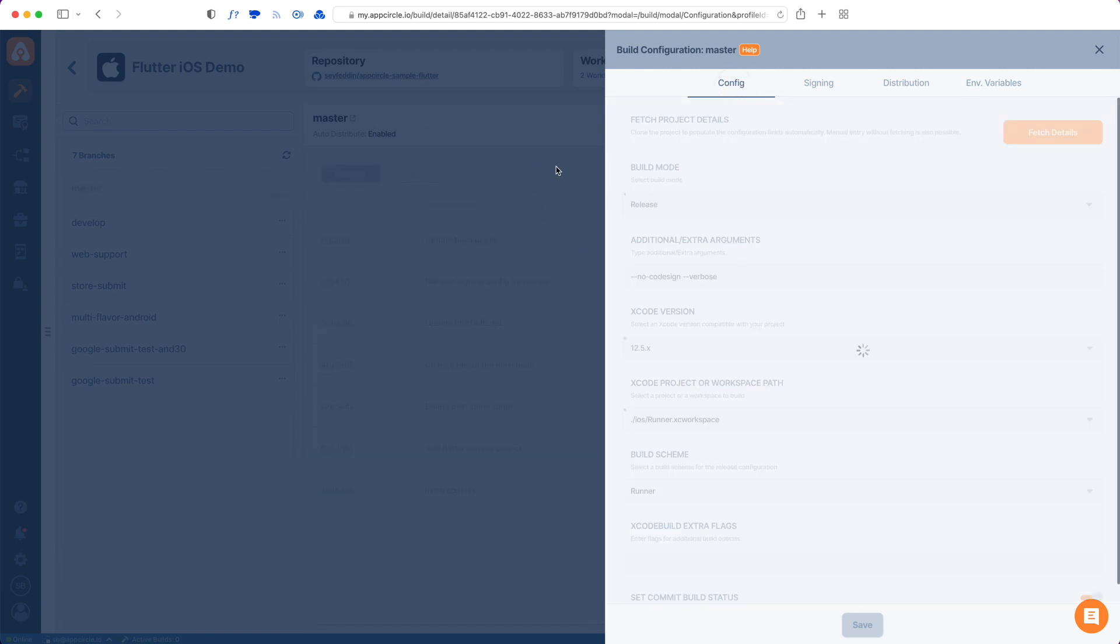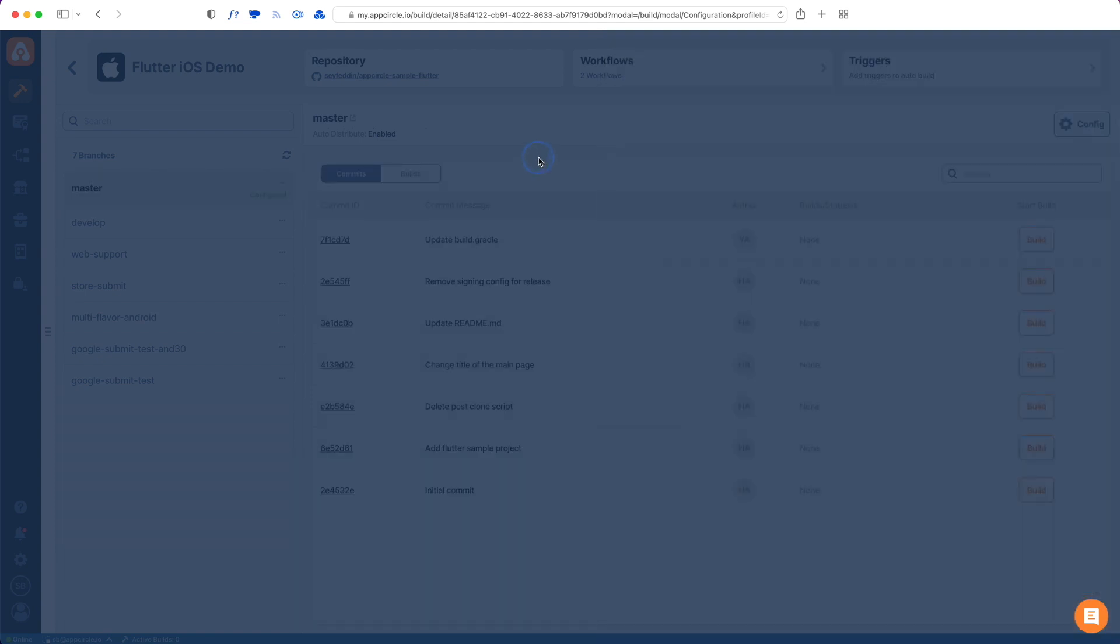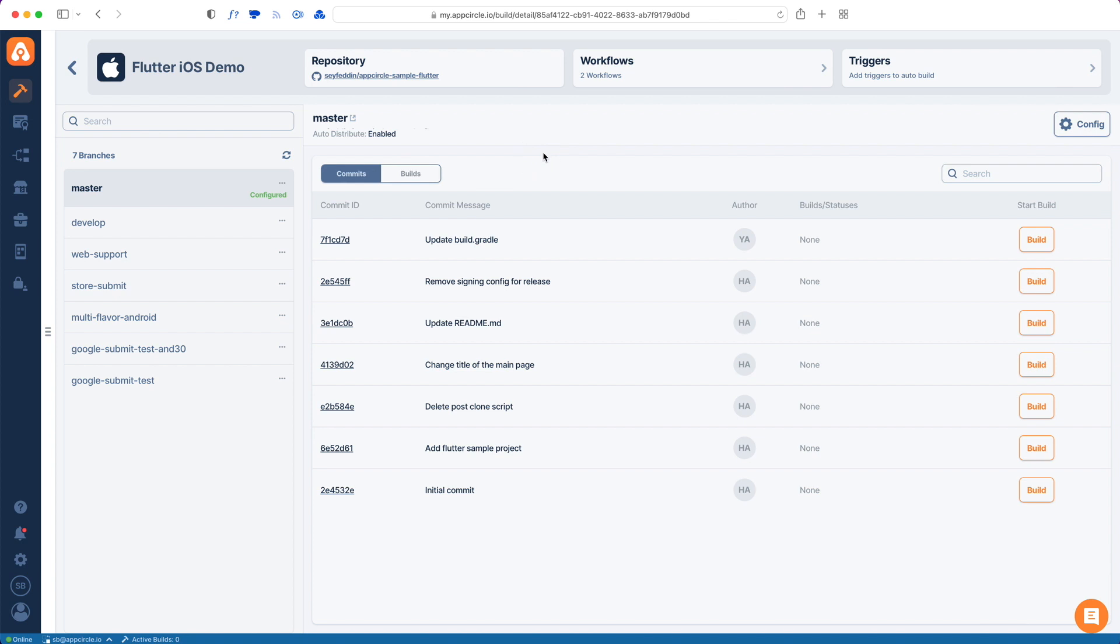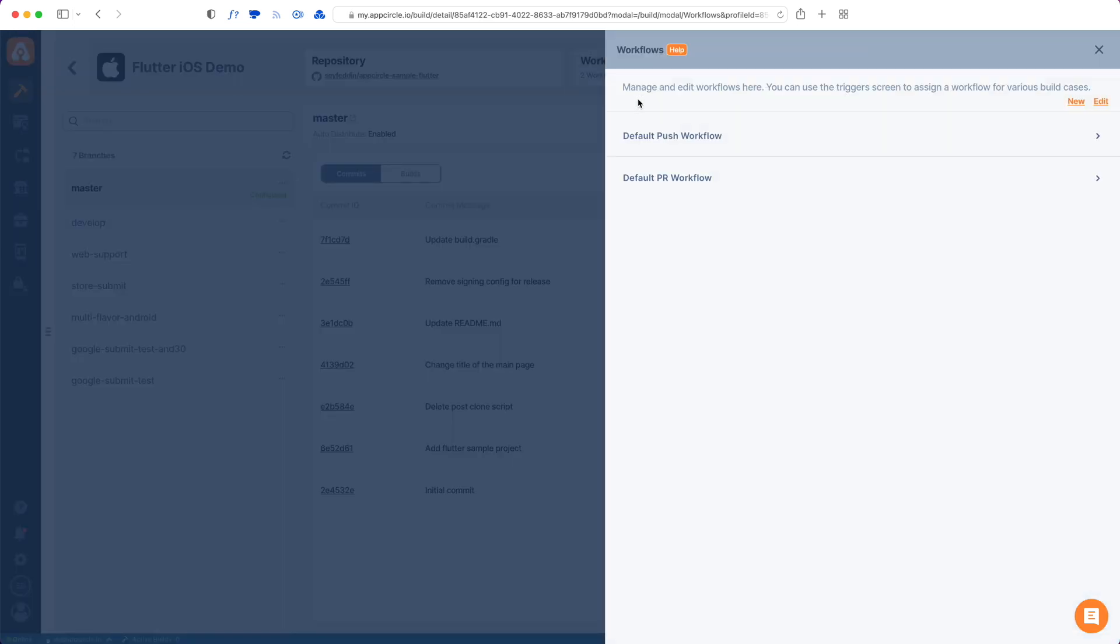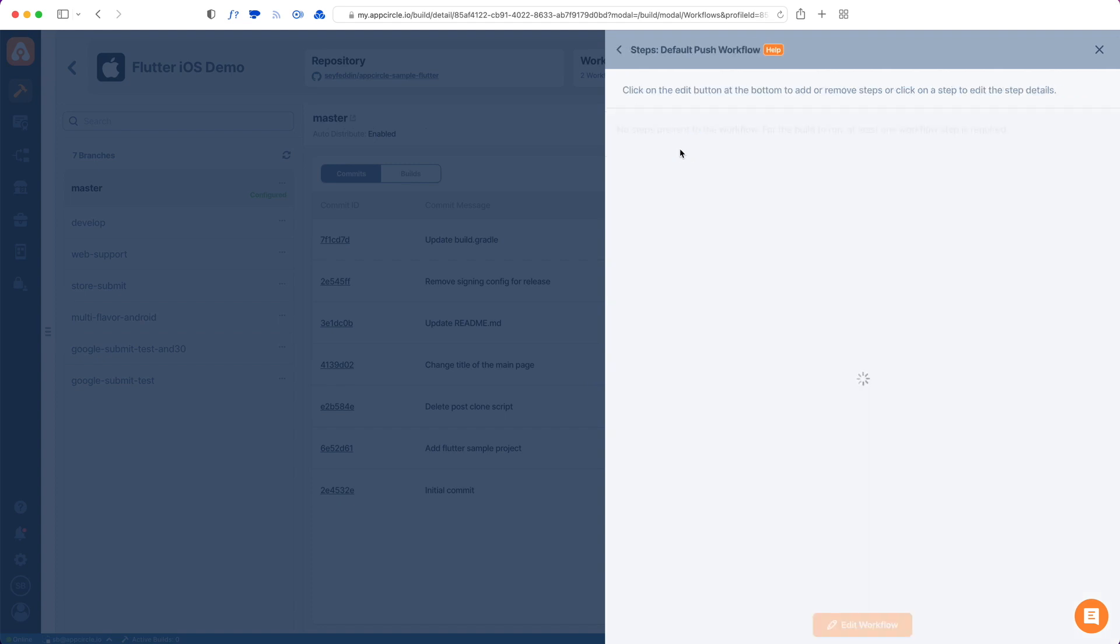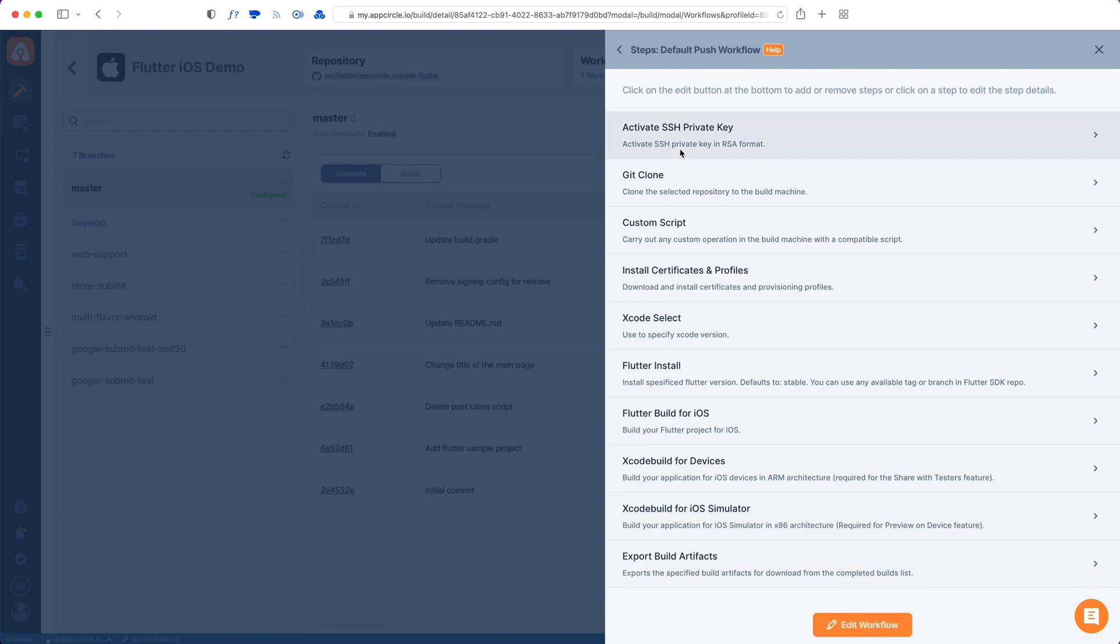I will close this. The second thing that we need to look at is the Workflows. Workflows are actually a list of steps that our build machines will take while building your application. It's pretty much like a recipe. We give you two default workflows to work with.